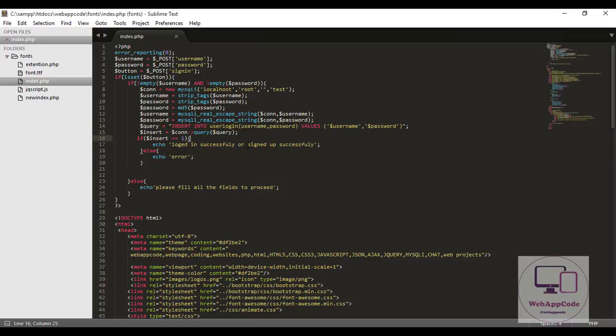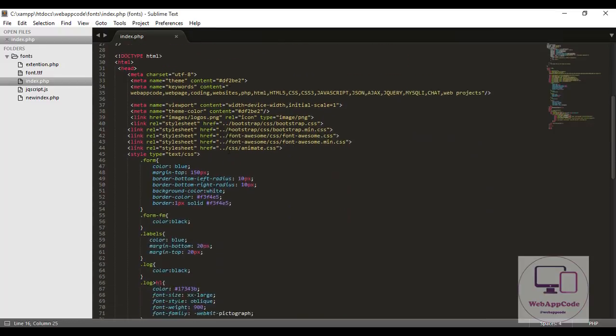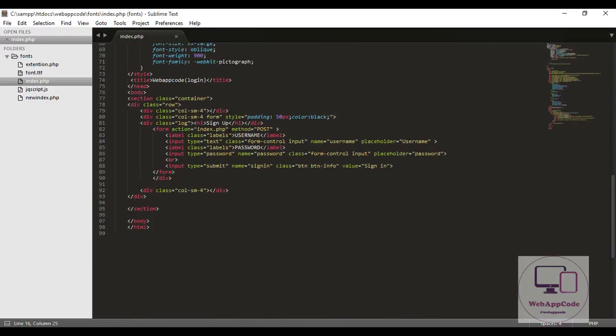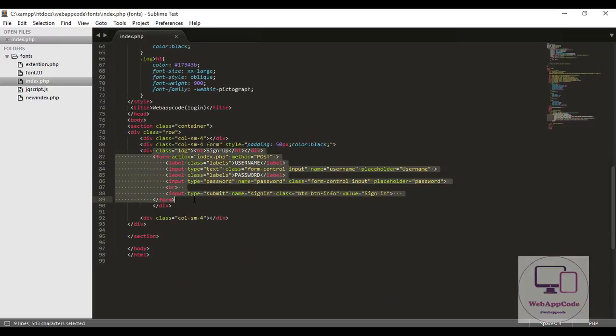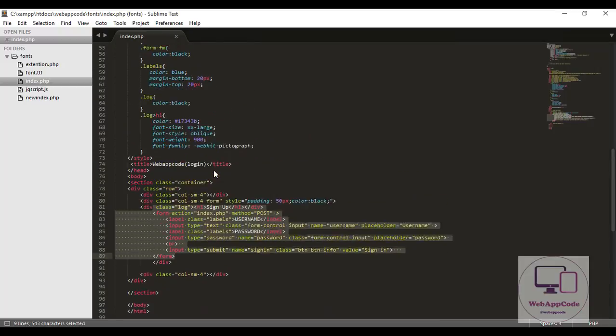Thank you for watching. The program was just here. Don't forget to subscribe. And this is how the data from the form is inserted to our tables in our database.